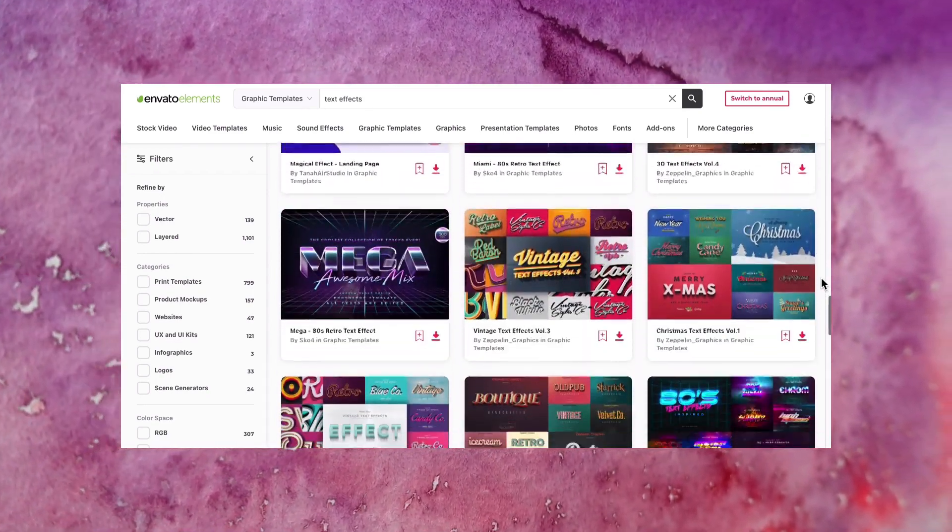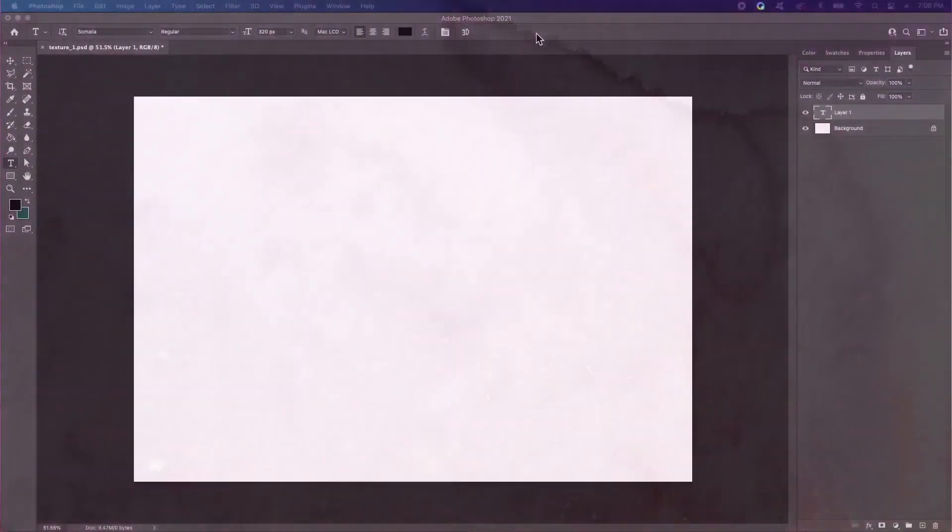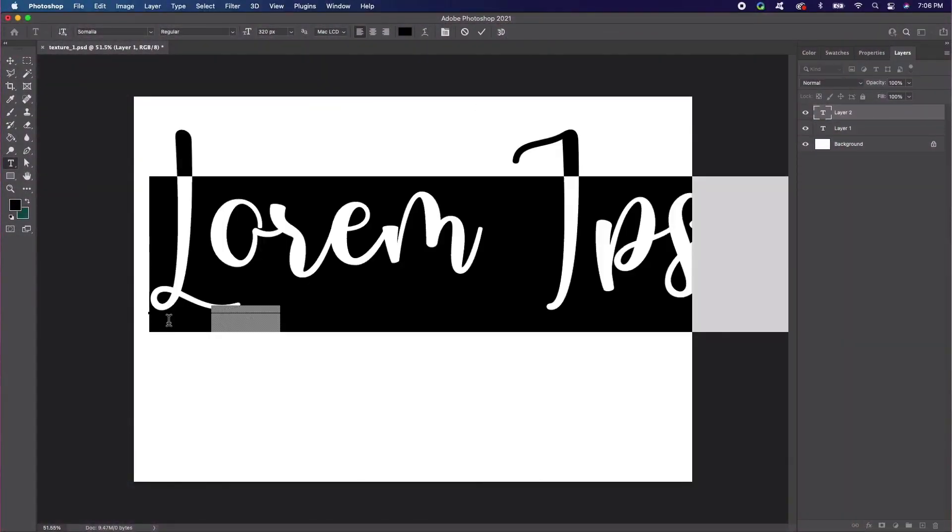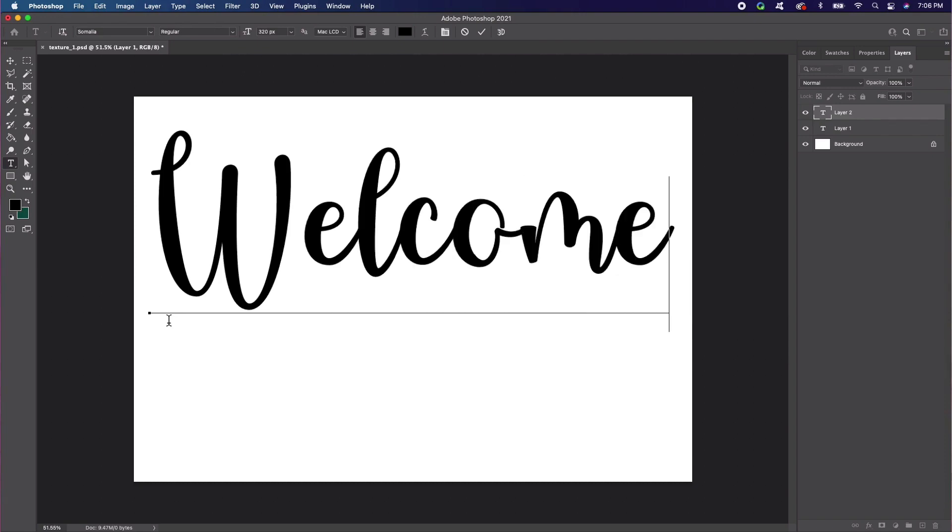Now let's begin. Start in a new document and use the Type tool to add some text to your document. I'm going to use the word Welcome. Let's try out the font Somalia.